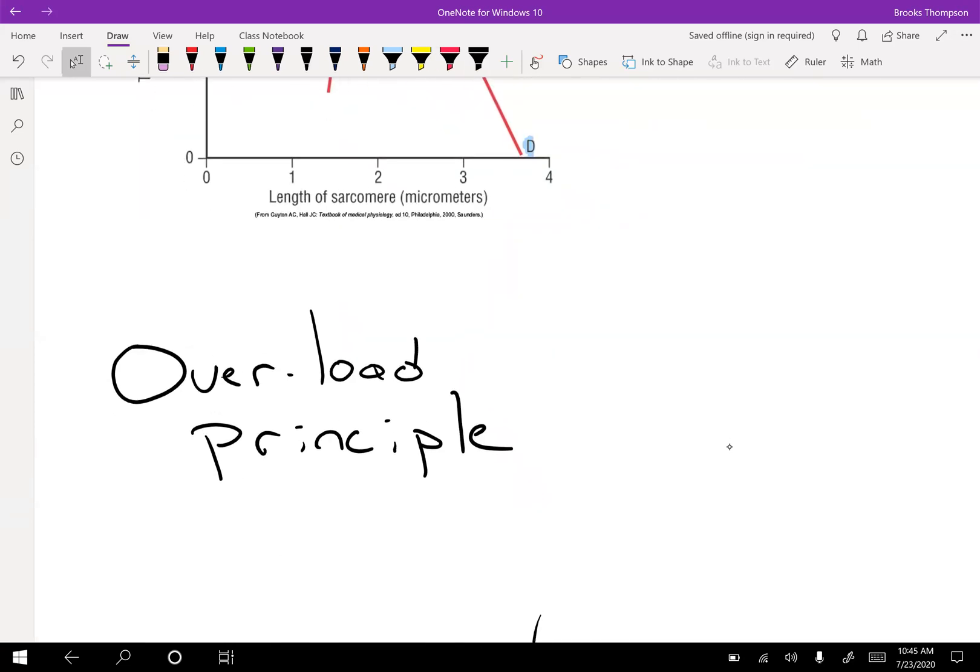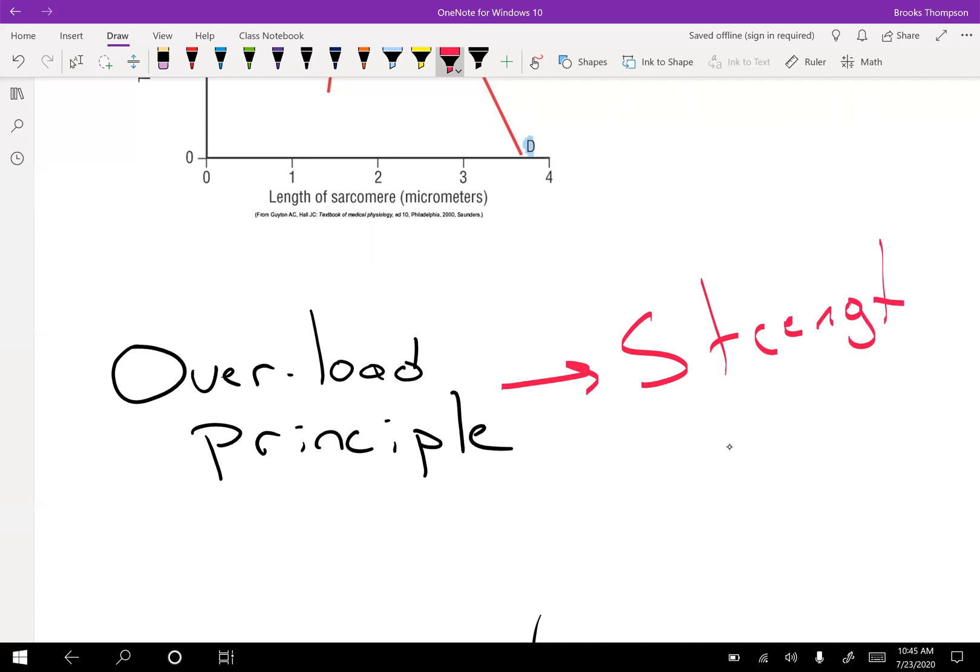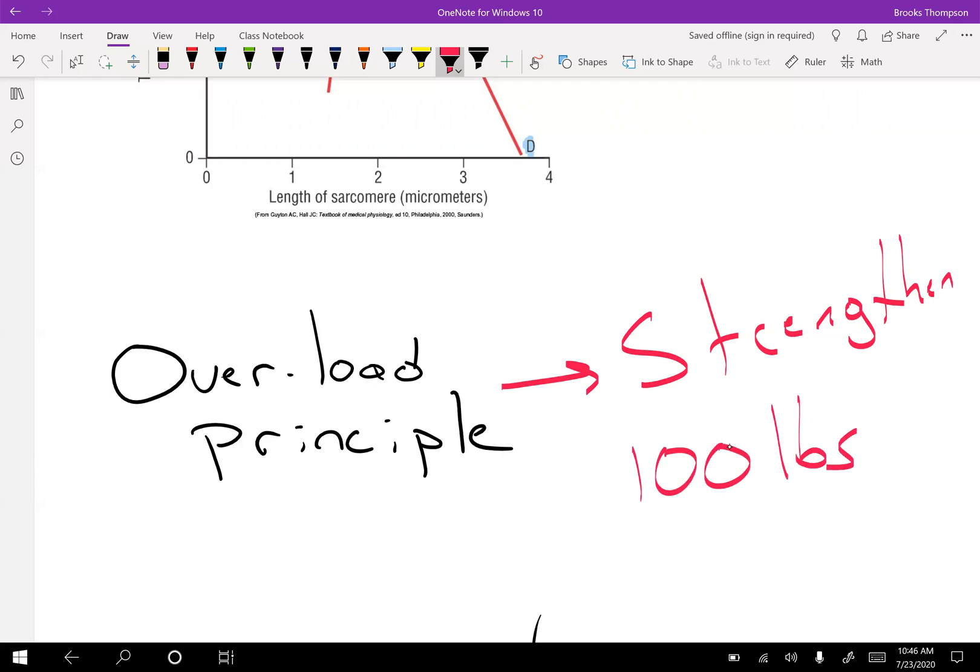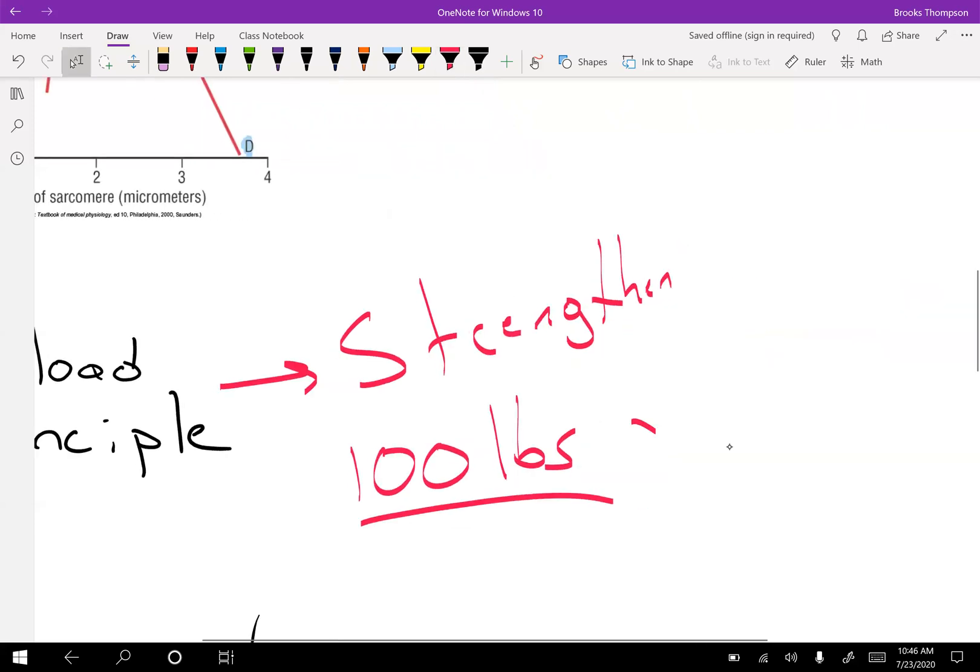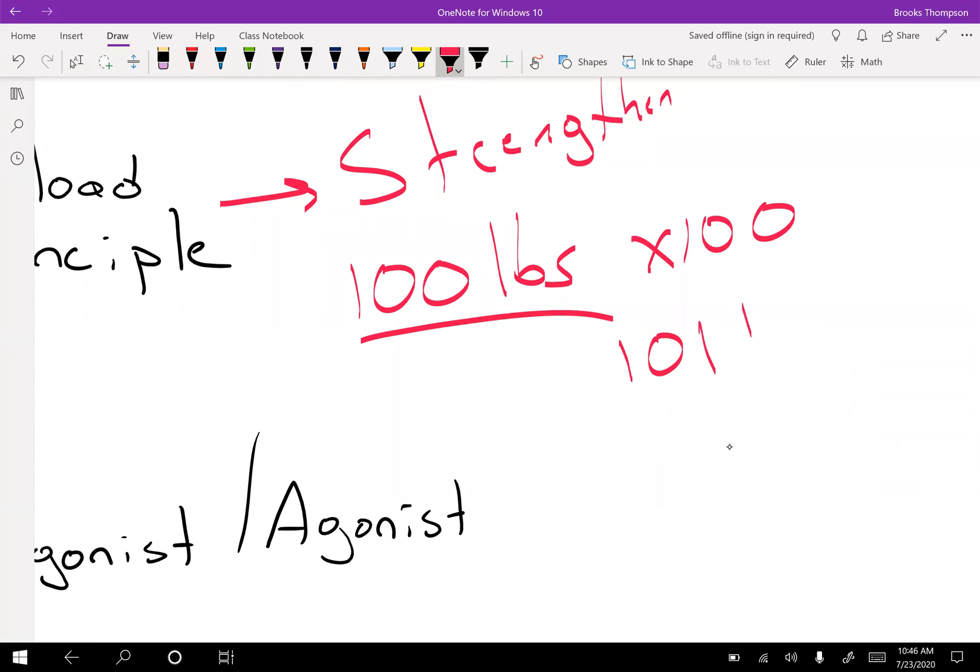The overload principle, quickly bringing this up, there'll be at least one question on the exam about it. This is how you strengthen a muscle. The principle of it is if you don't overload the muscle past what it's used to resisting, it will never get stronger. If you're always lifting 100 pounds, guess how strong you're going to be? Strong enough to lift 100 pounds. Now you might do that 100 times, so you're going to be good at lifting 100 pounds 100 times. But if you want to get to lift 101 pounds, what do you need to do? Lift 101 pounds one time. The only way you get stronger is by challenging those muscles.